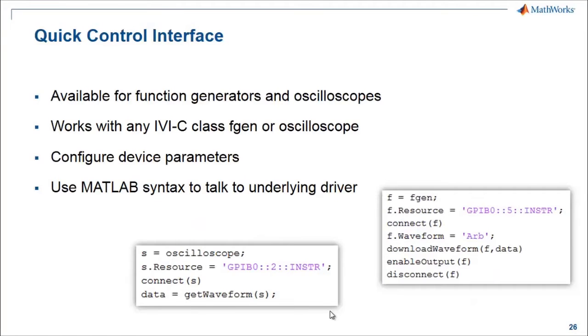QuickControl allows you to work with these instruments in a syntax that's simple and easy to understand, without having to dig into communication protocols.